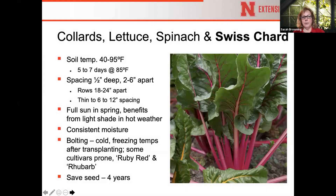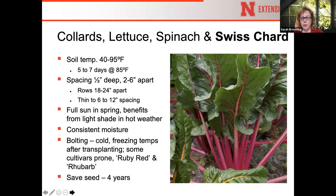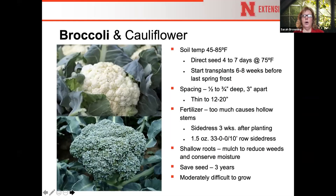Swiss chard growing is fairly similar to the other greens. Bolting can be an issue, particularly if plants are suddenly exposed to cold or freezing temperatures after transplanting. Some cultivars — specifically Ruby Red and Rhubarb chard — are particularly prone to bolting. If that's a problem in your garden, choose a different cultivar.